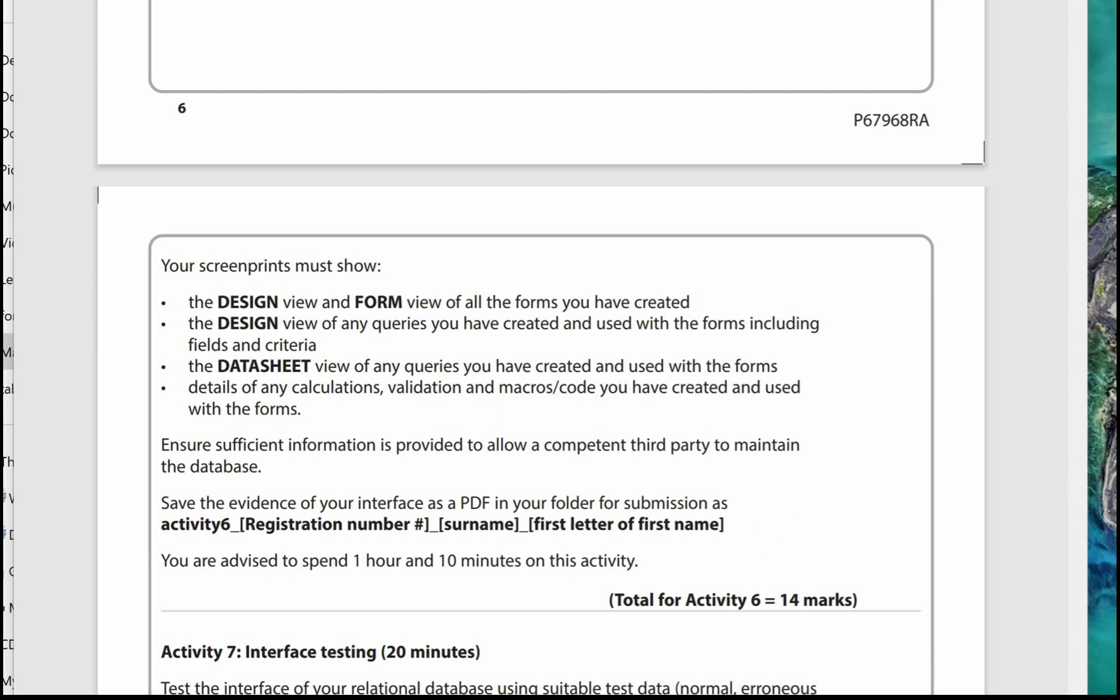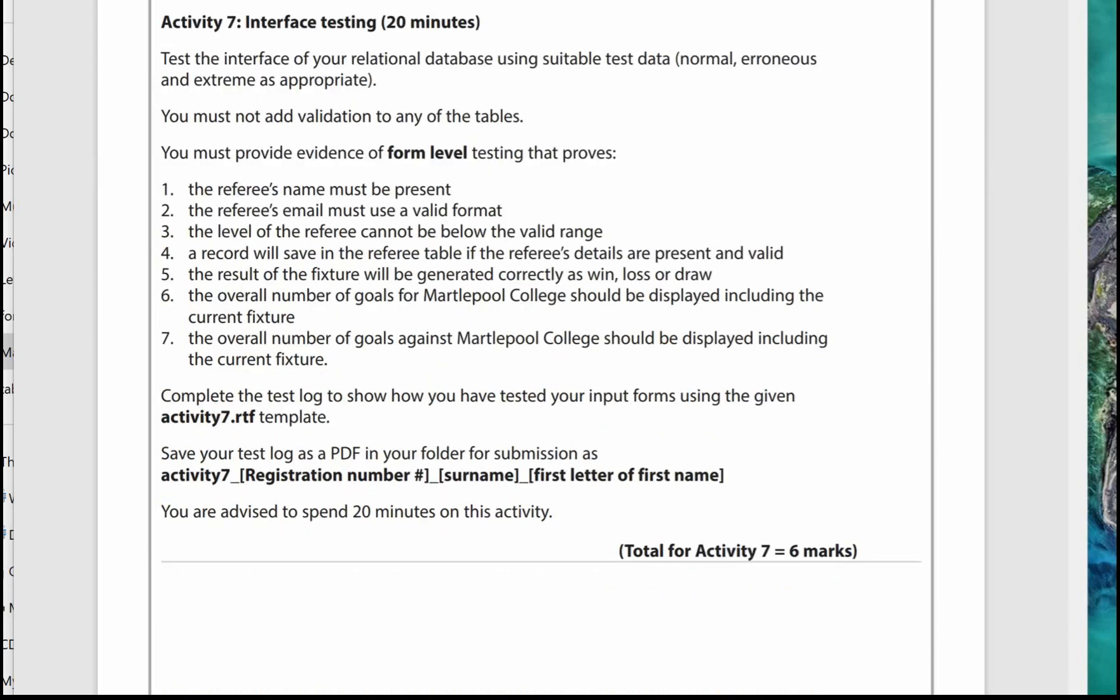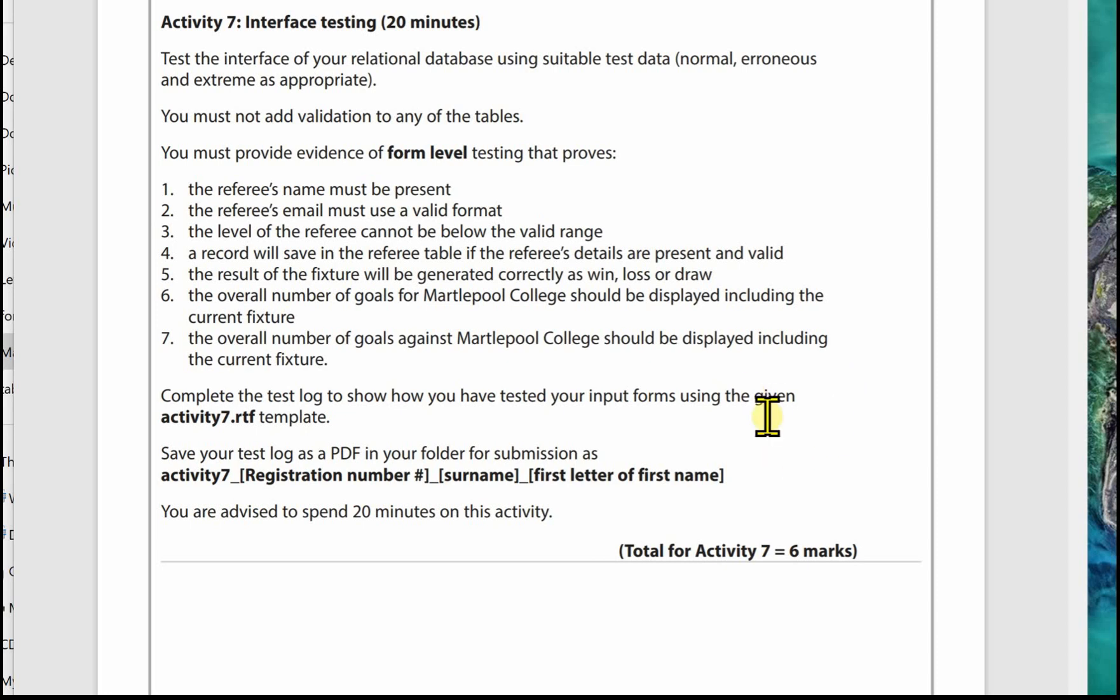Activity 7 is testing of your interface or your forms. It uses a similar template to the one in Part A. You're actually told exactly what to test. Make sure you just cover these and don't include any other tests that aren't asked for, they won't attract any marks. You're completing the test log called Activity 7 template. Save it with the file name. 20 minutes on this activity. If you are well practiced, you will get through that easily in 20 minutes.